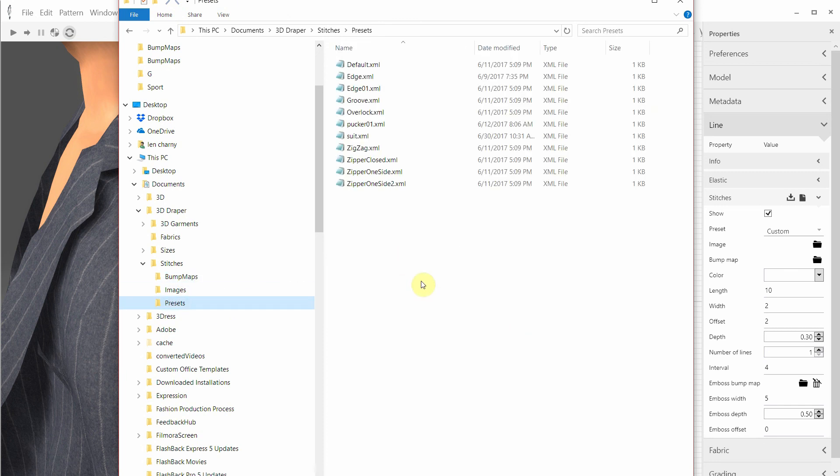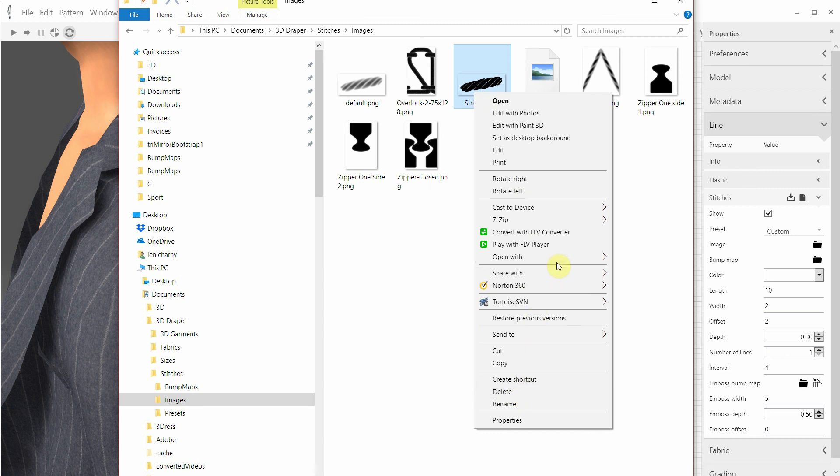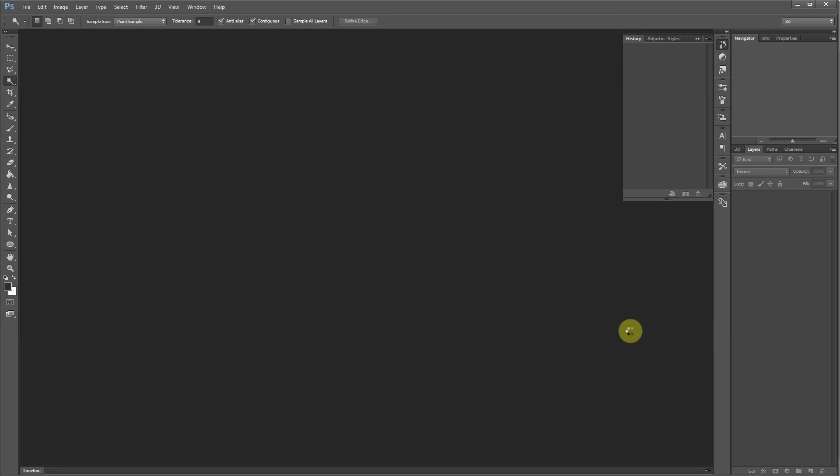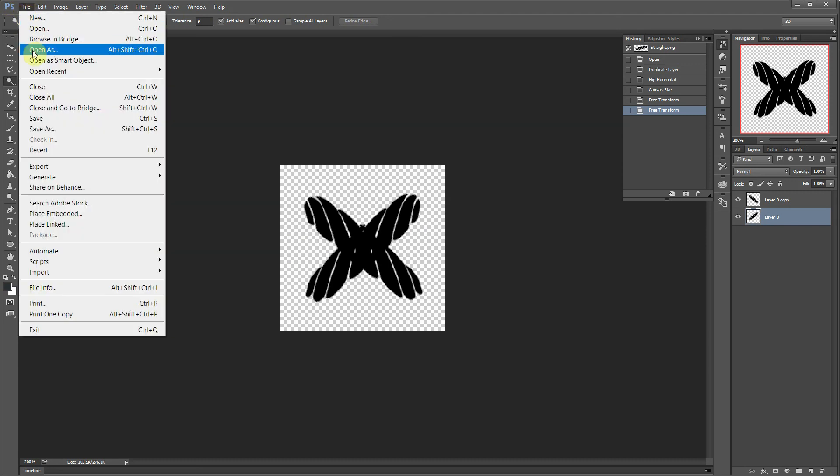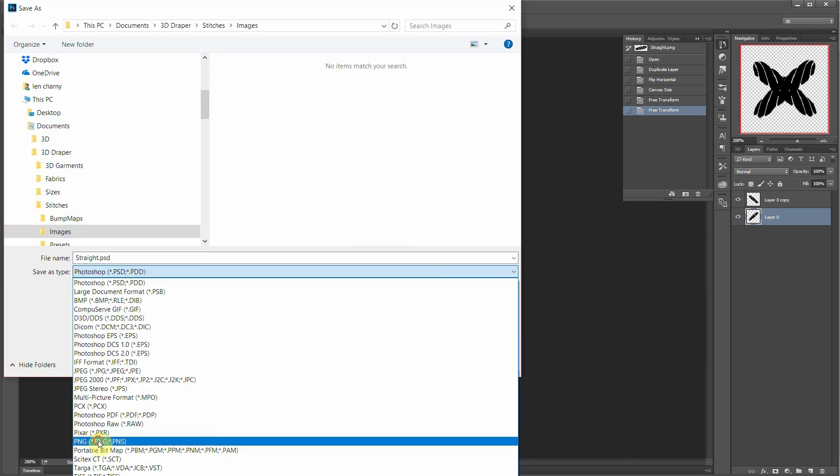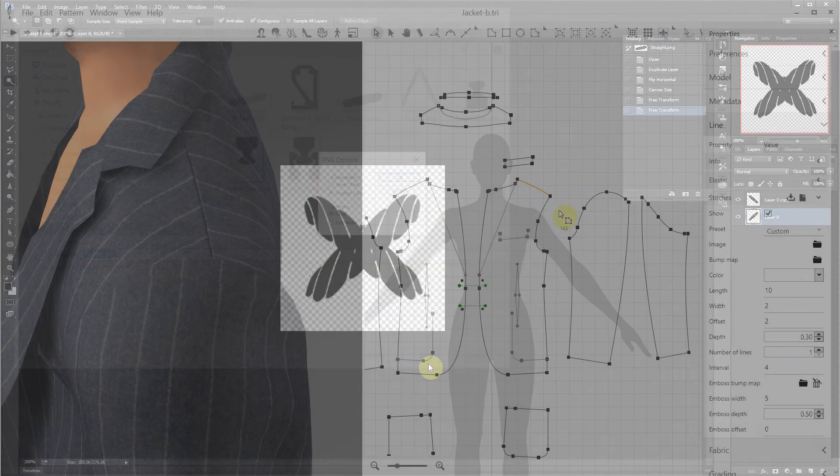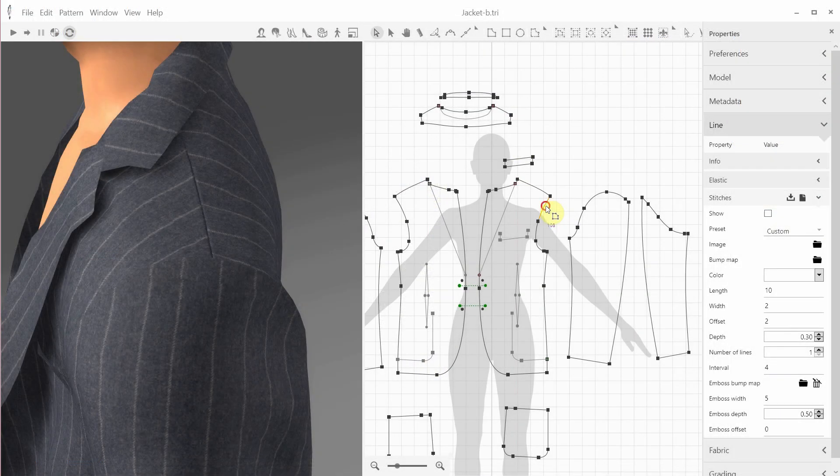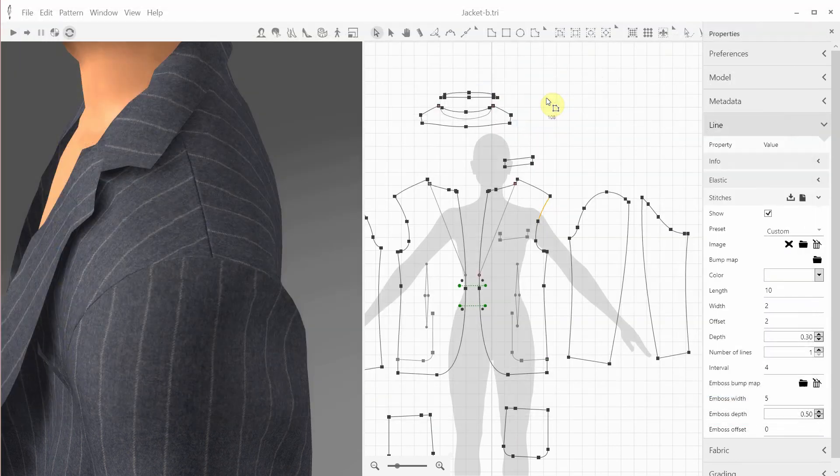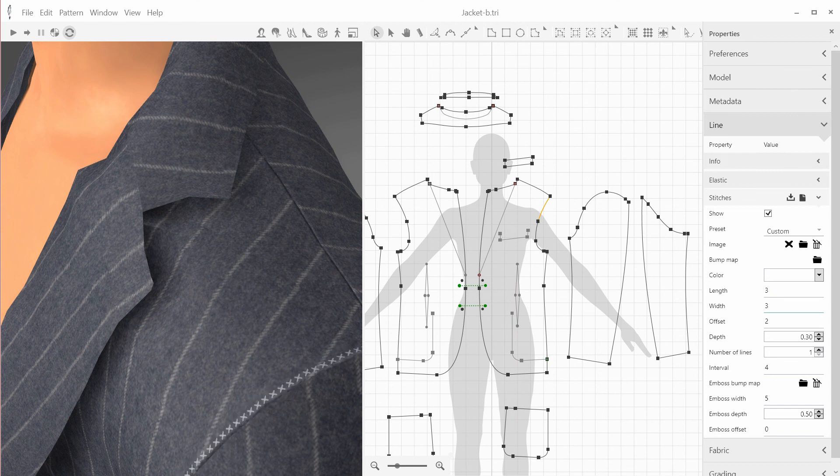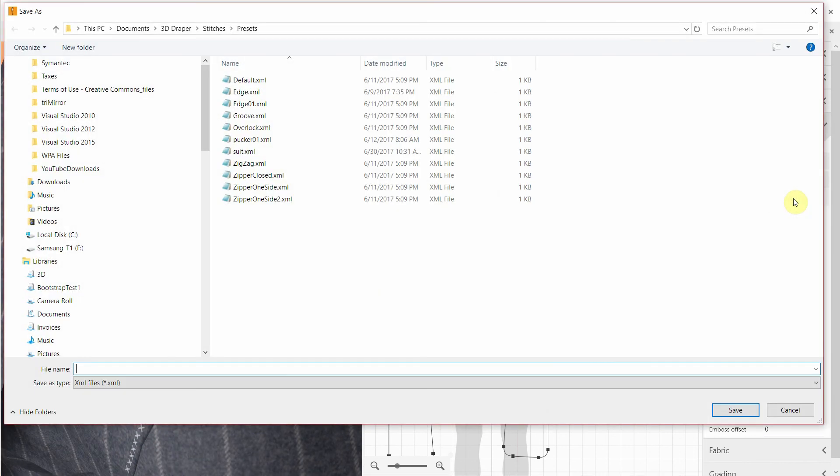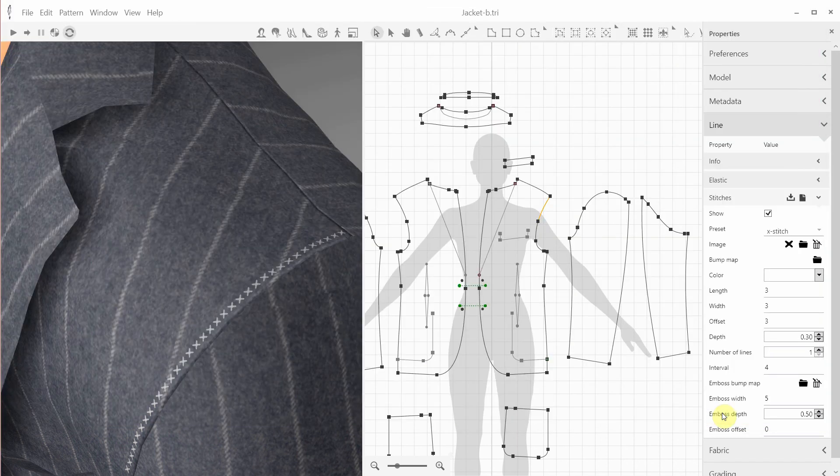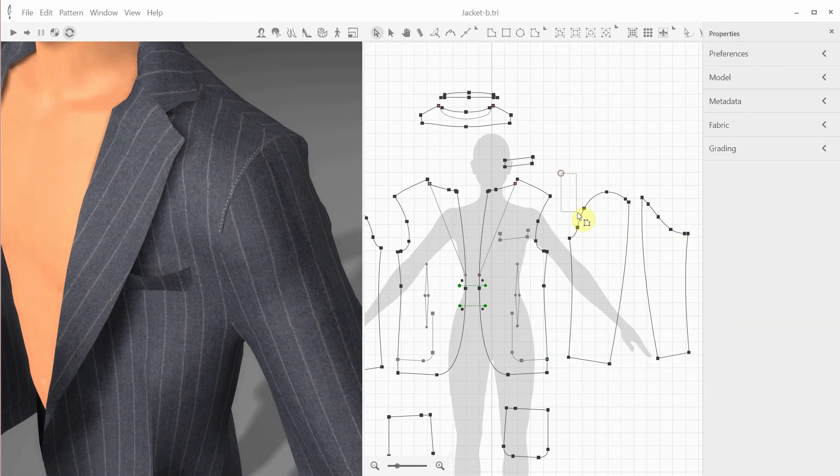You can add your own stitch image and bump maps. For example, let's take the straight stitch image and open it in Photoshop. Let's modify it like this. And save it under a different name as a .png file to support transparency. Let's call it xstitch. Now I select a line and open the new image and adjust the length and the width and move it a bit away from the edge. Finally, we can save it as a new preset xstitch and apply it to some other lines. For example, to the line on this sleeve shoulder.